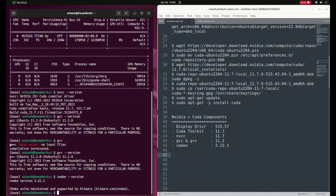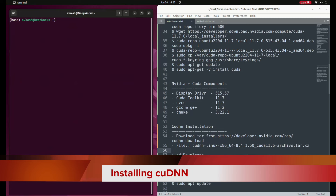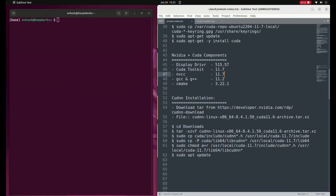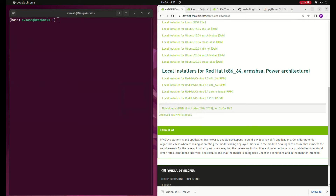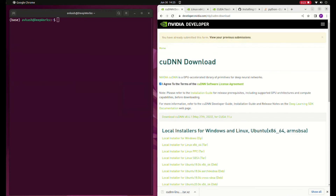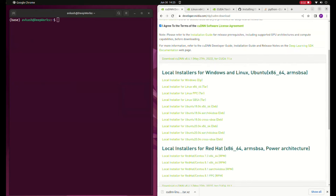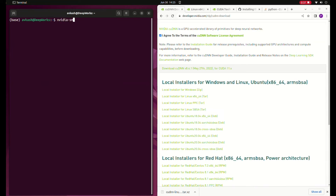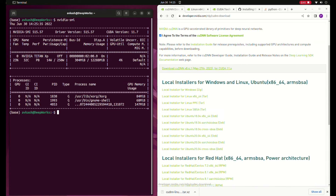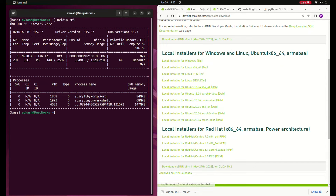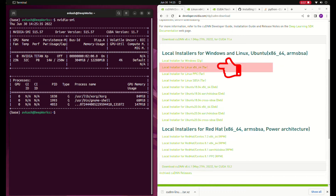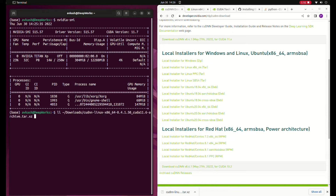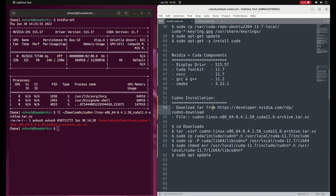The next step is to install the cuDNN library — the CUDA neural network library. To get it, you need to visit the cuDNN download page, sign up, and that will give you access to cuDNN for CUDA 11 or CUDA 10. Since we have CUDA Toolkit 11.7, the most appropriate version is CUDA 11. There are local installers available including a Debian package for Ubuntu 18 and 20, but not for Ubuntu 22, so I used the Linux x86 tar file to install it manually.